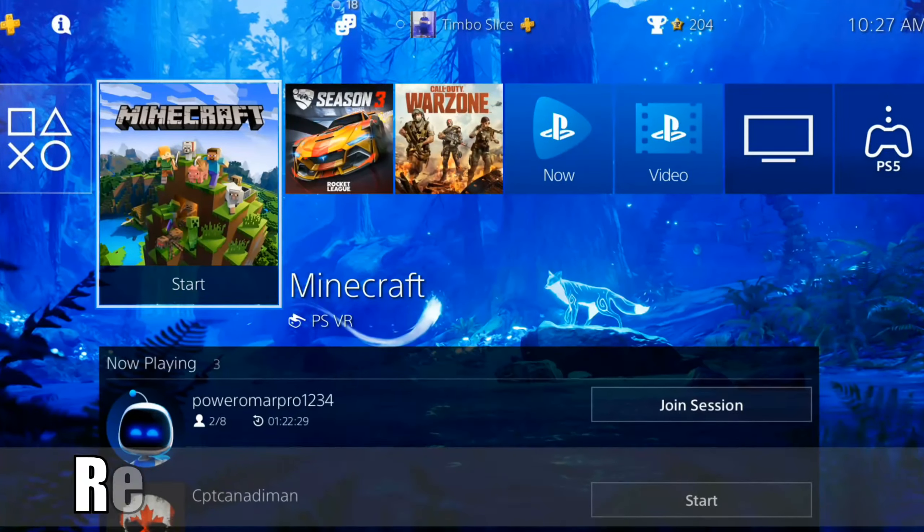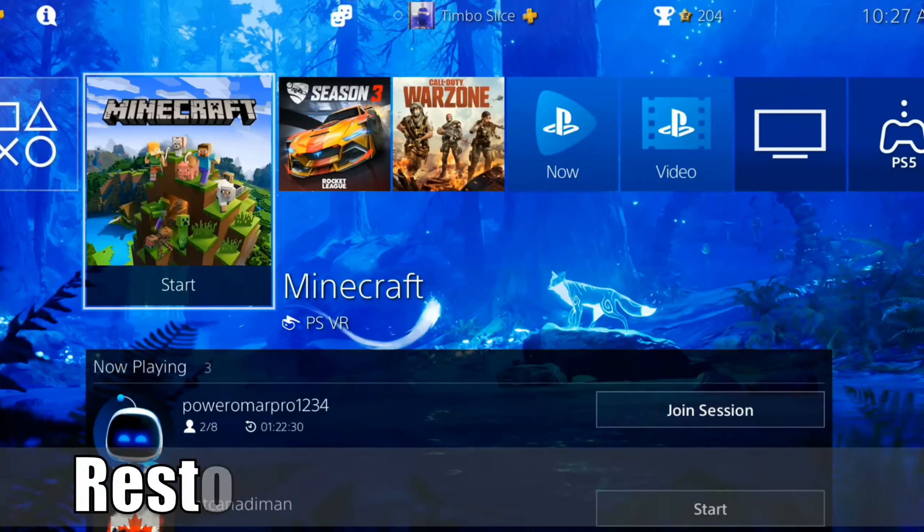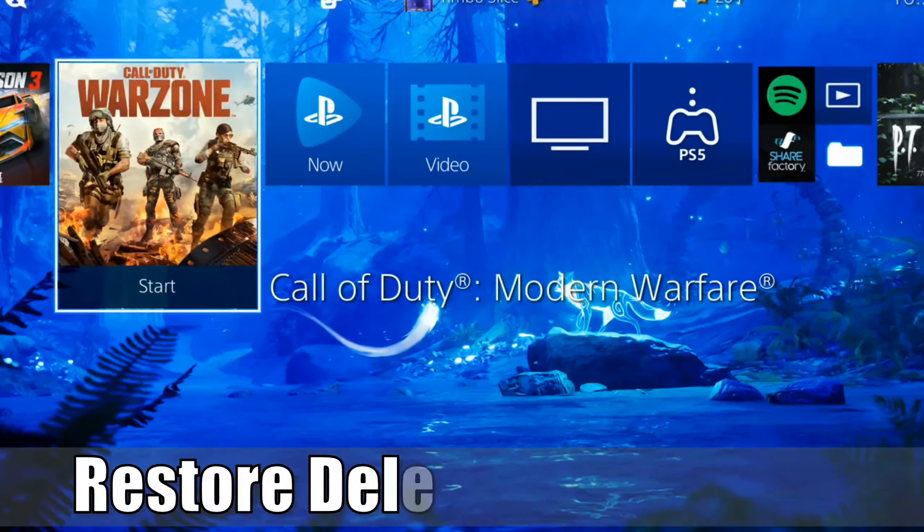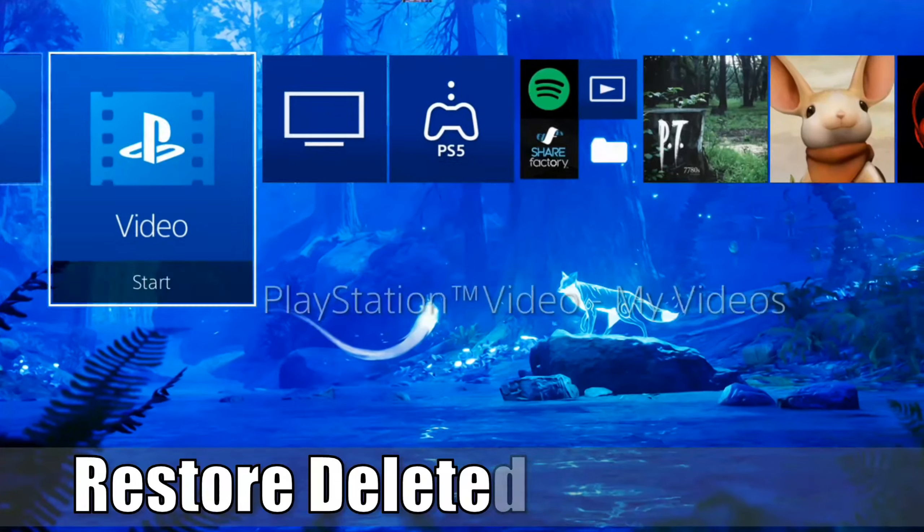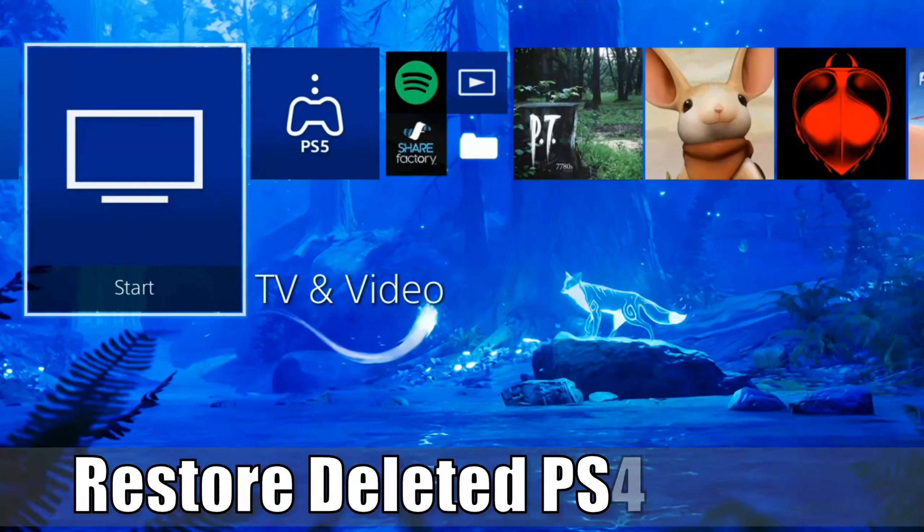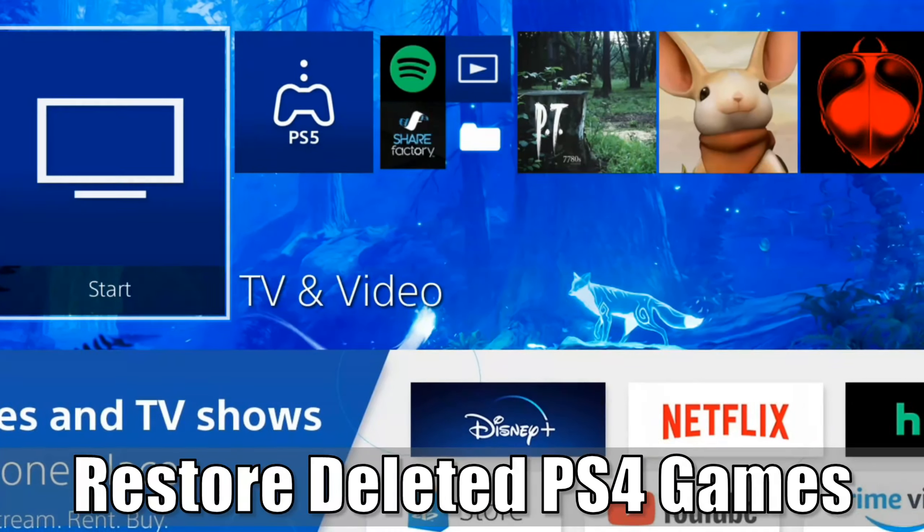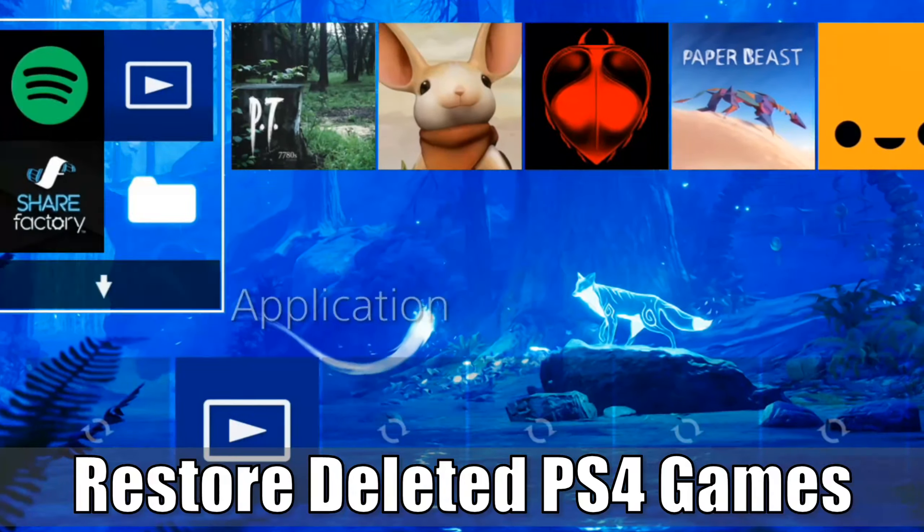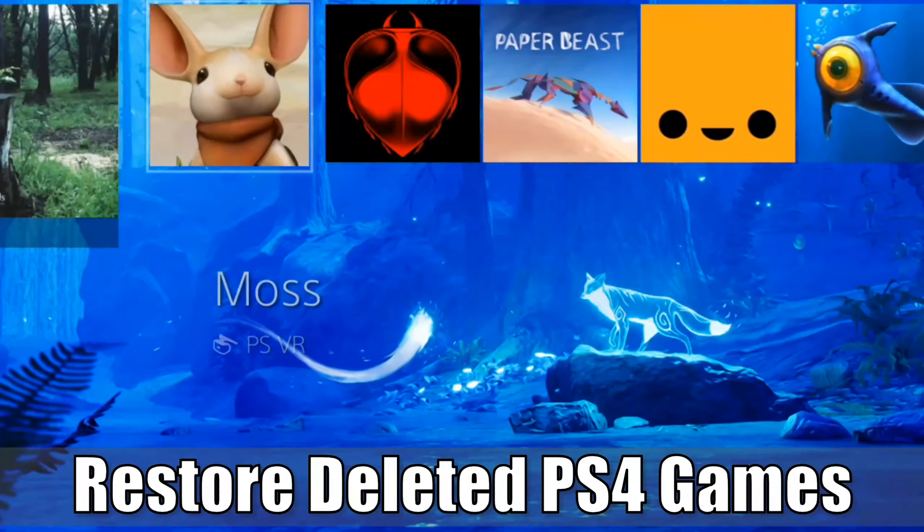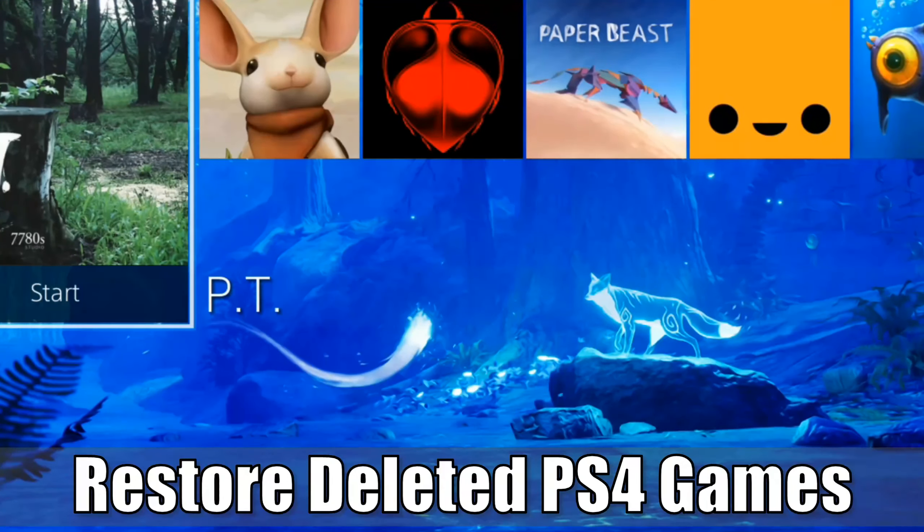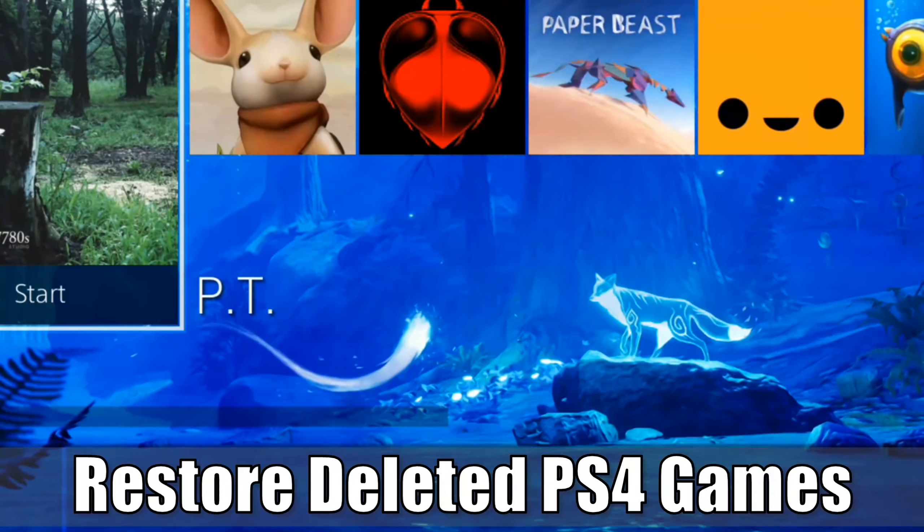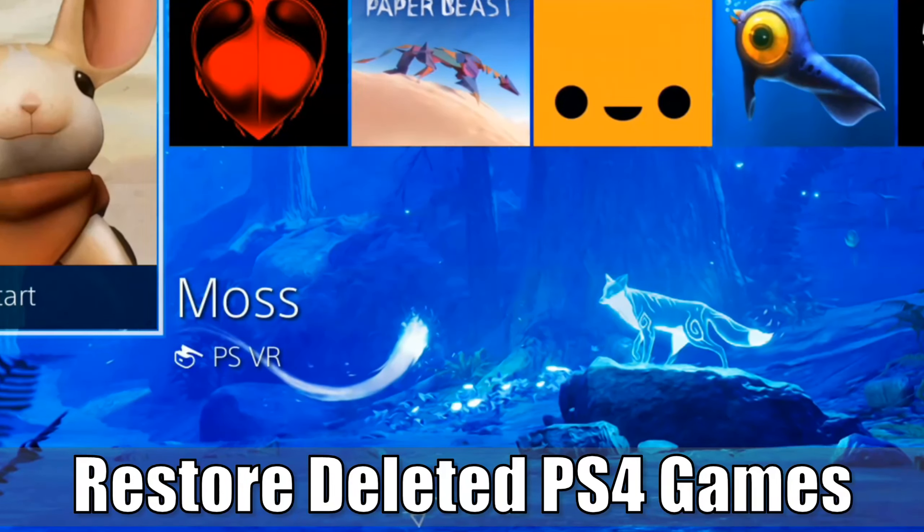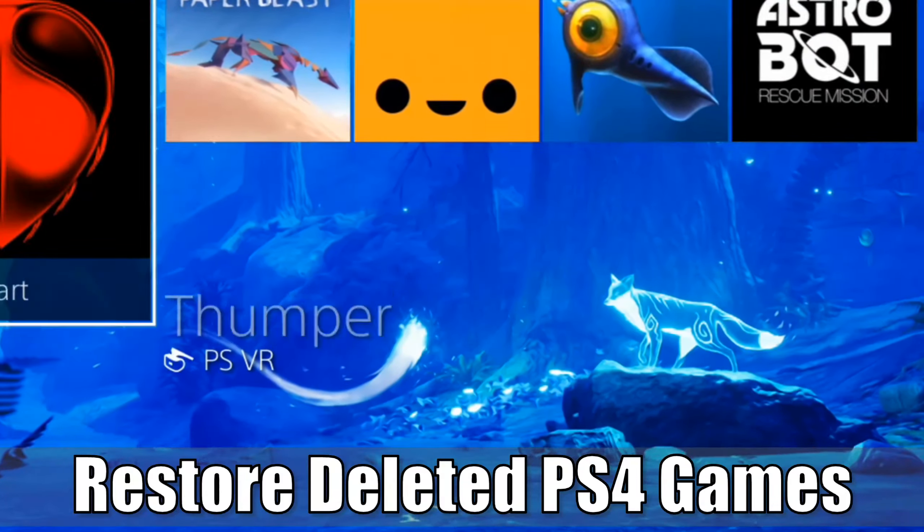Hey everyone, this is Tim from YourSix Studios. Today in this video, I'm going to show you how to restore missing or deleted games from your PlayStation 4 library that are simply gone or missing. So let's jump to the video right now.